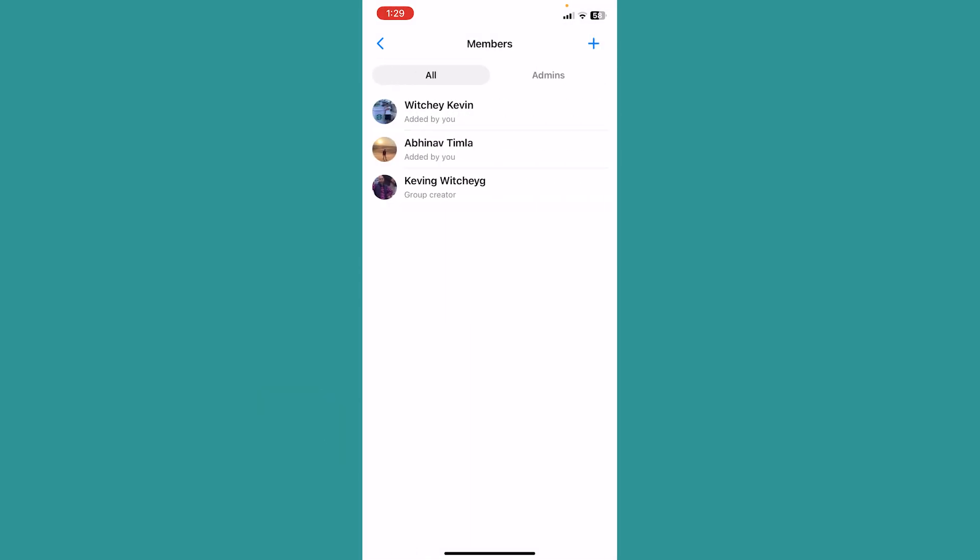You can see my name is Kevin Vichy and it shows group creator, which means I'm the admin of this group. Now in order to delete this group, I need to remove every single member from this group first, so I need to do this one by one. I'm going to click on one of my friend's names.